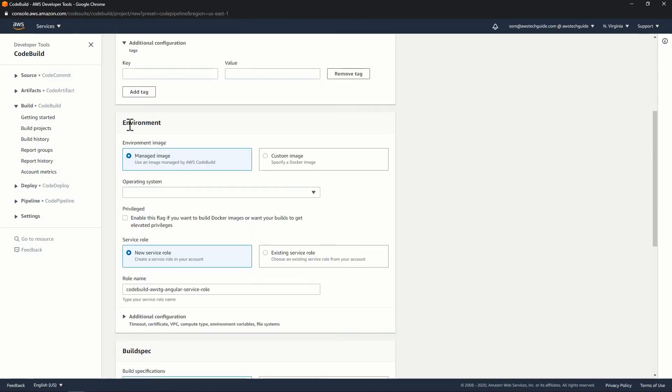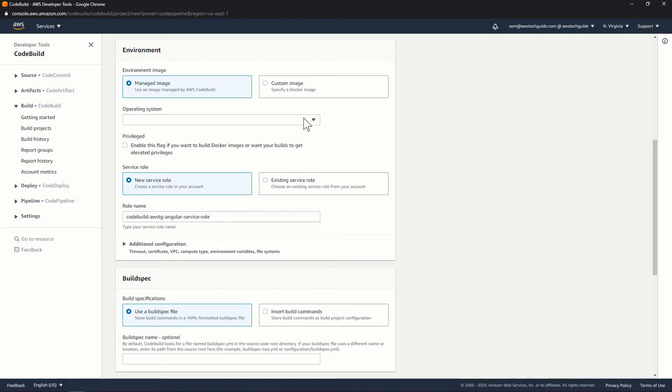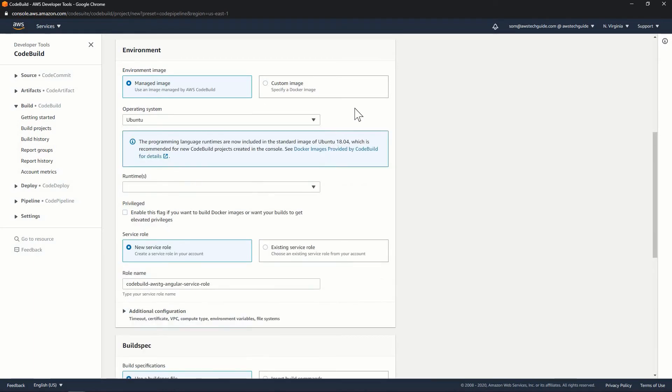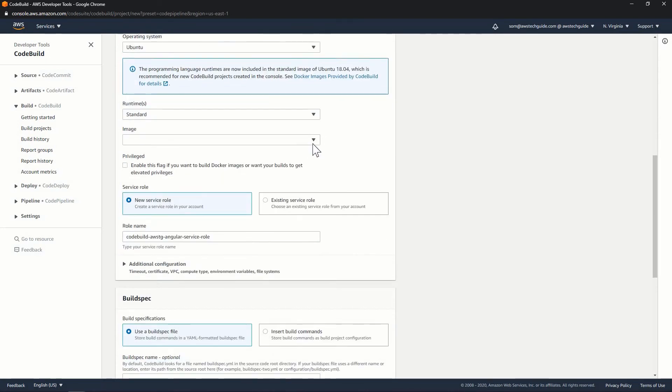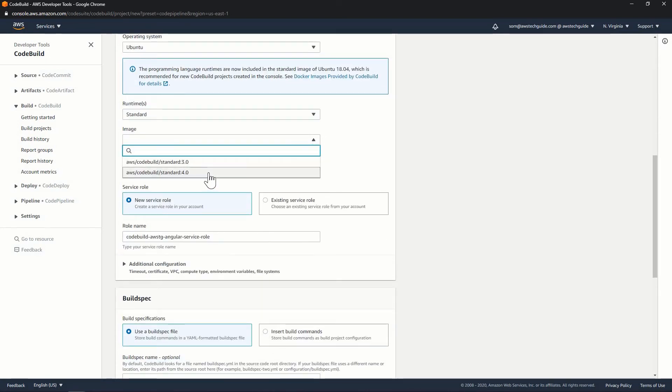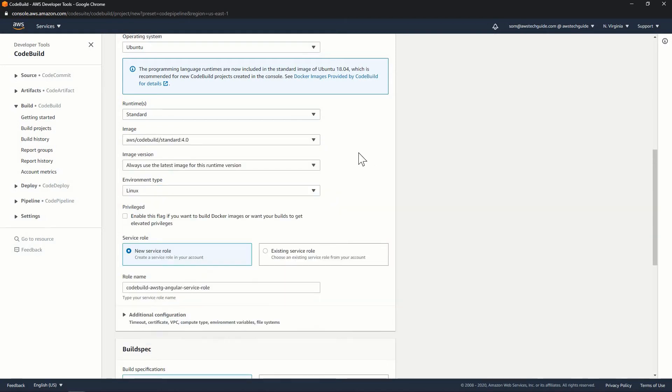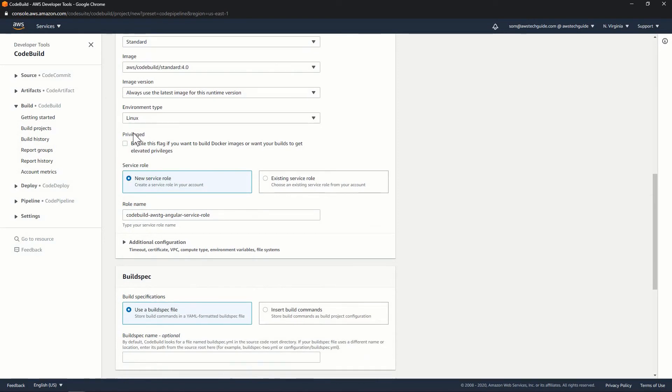I'm not adding any key over here. Now, under environment, keep it managed image. Now operating system select Ubuntu. Runtime select standard. Image select the standard 4.0. That's fine. Now environment Linux.